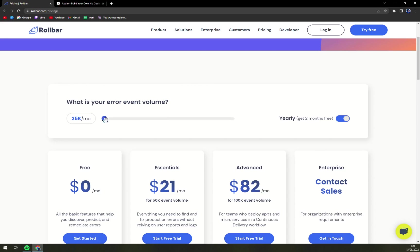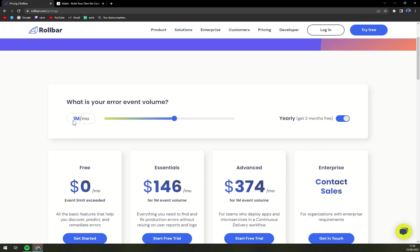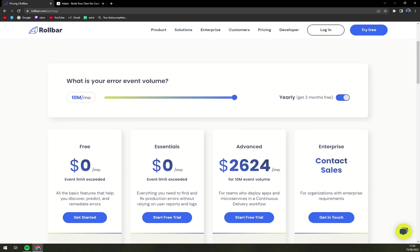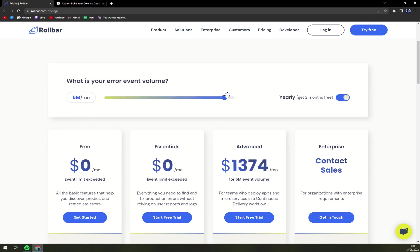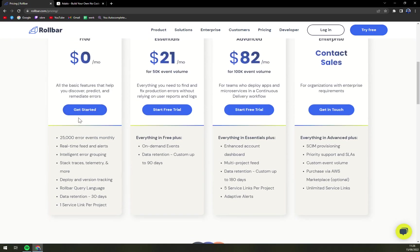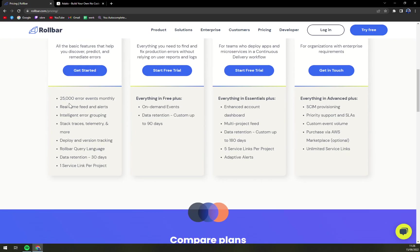Also when you move this dot that means what your error volume is, one million obviously the price of Rollbar is getting higher up to $2,624 a month which is for advanced. So with free options you get 25,000 error events monthly, real-time feed and alert, intelligent error grouping, tag traces telemetry and more, deploy and version tracking, Rollbar query language, data retention and one service link per project.